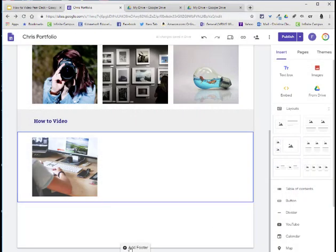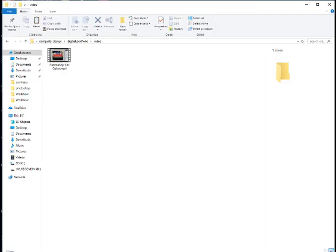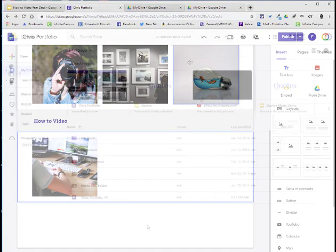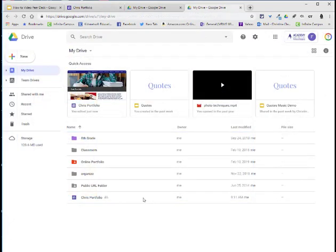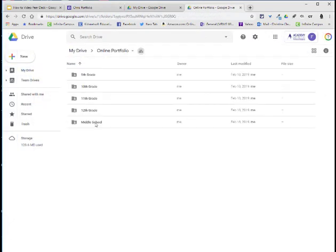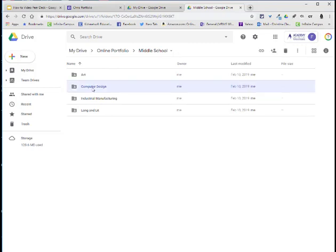You're going to need to make sure that you have your video. I have mine on my desktop in my digital portfolio folder. I'm going to go to my Google Drive. I'm going to go into my online portfolio folder, in this case, middle school and computer design.